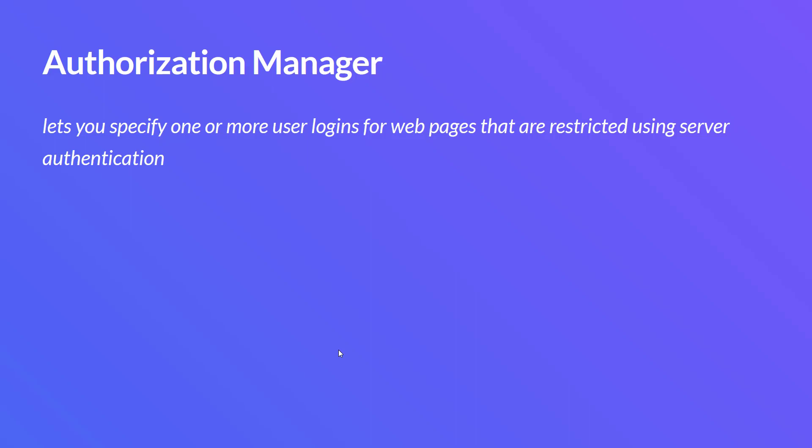Basically, it will prompt you to enter the username and password in a dialog box. So whenever you face this kind of scenario while trying to automate or do a performance test, you can leverage the authorization manager. You have to mention the URL pattern, specify one or more logins, and enter the username, password and domain realm. Then you'll be able to send along your credentials whenever you are accessing the particular resource.